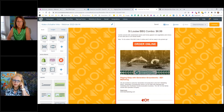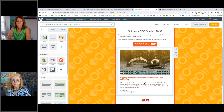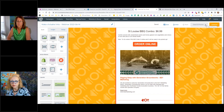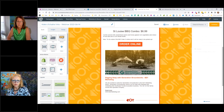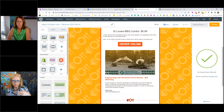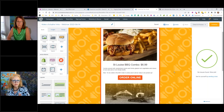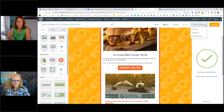The next thing we're going to do is preview. We have three options. First we're going to check for errors — this is a new function from Constant Contact that checks all the links we put in to make sure they are working and that images are correct.